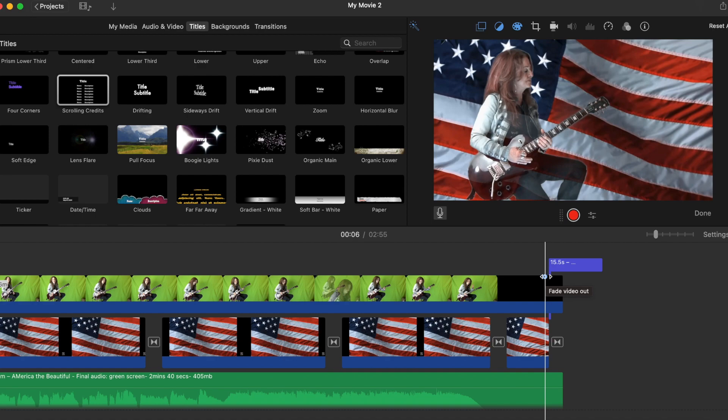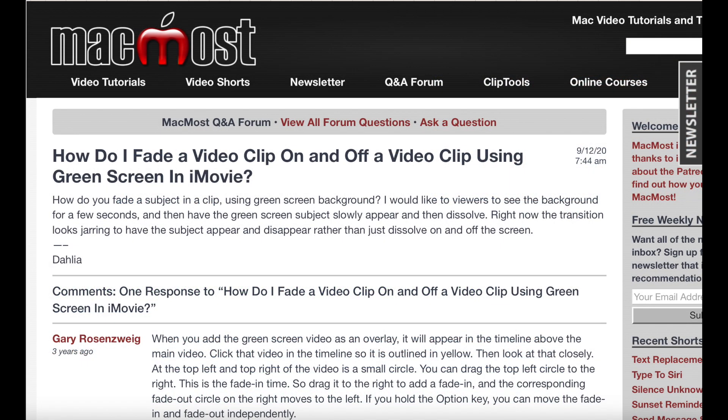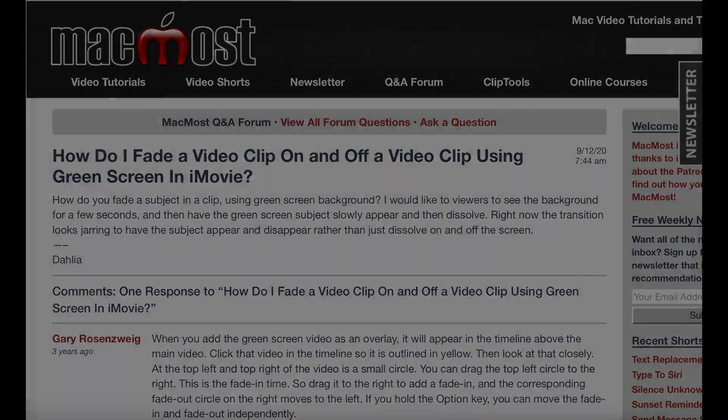Once again, giving credit where credit is due to MacMost.com. Thanks.